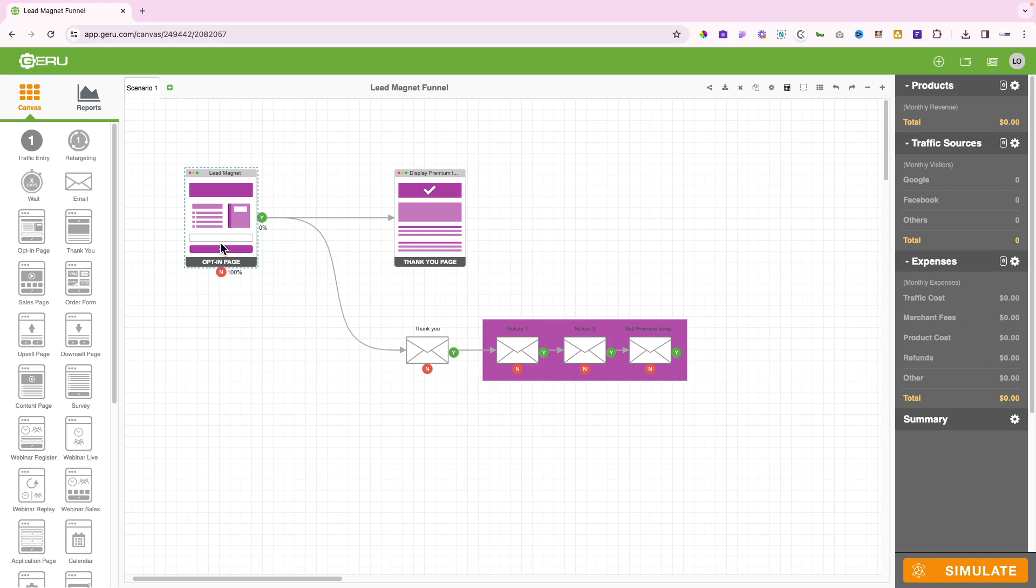They'll give you their name and email address. After they do that, we'll display a thank you page. Once they enter the information, we'll display the thank you page. We'll also send them an email thanking them for subscribing, congratulating them for opting in, and giving them a link to the PDF or the PDF as an attachment in the email.